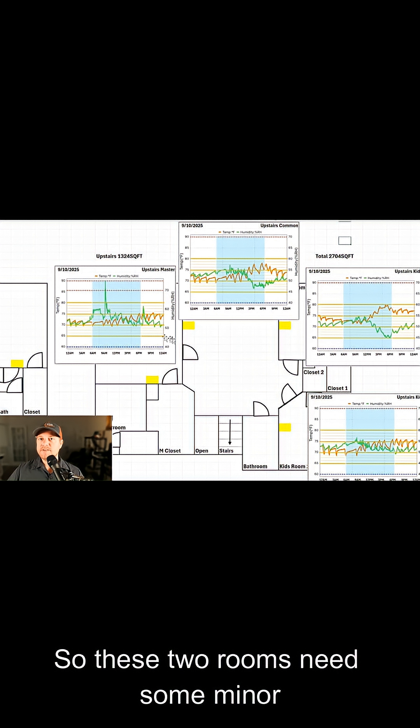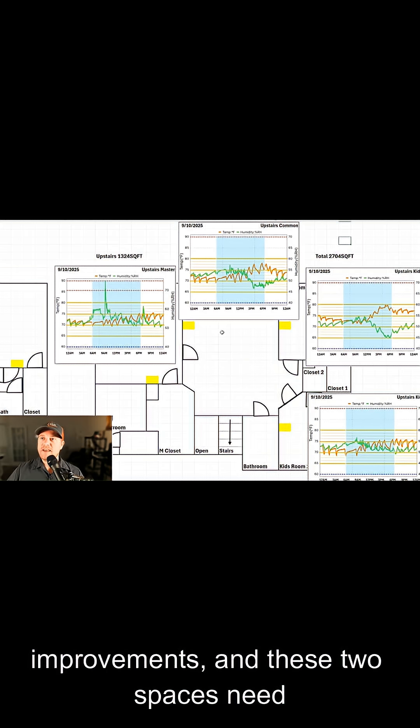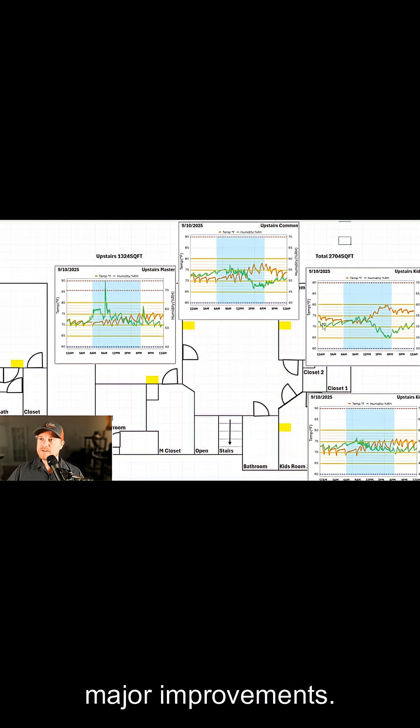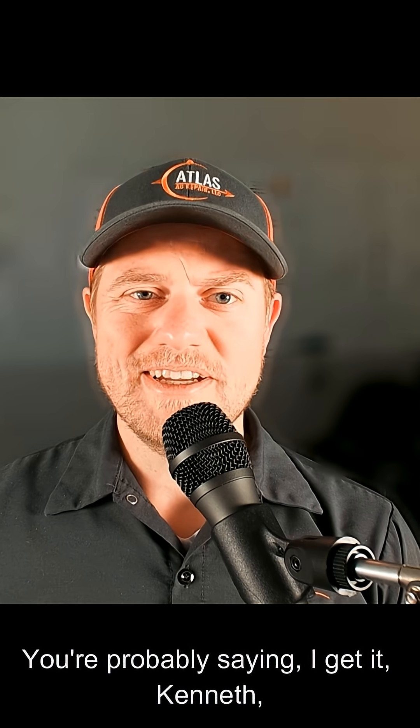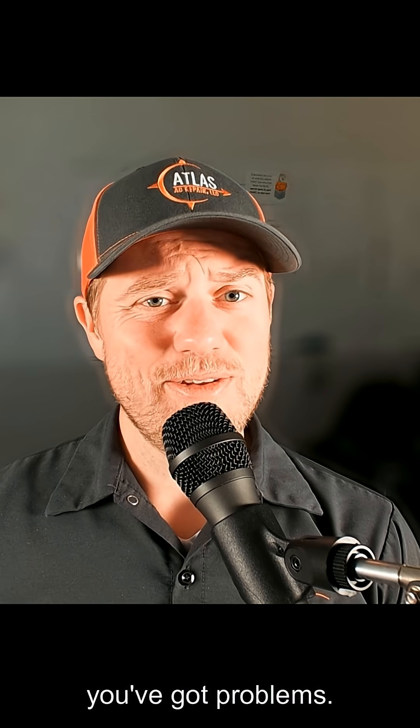So these two rooms need some minor improvements, and these two spaces need major improvements. You're probably saying, I get it, Kenneth, you've got problems.